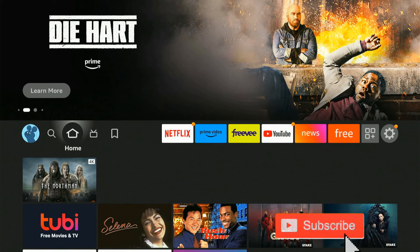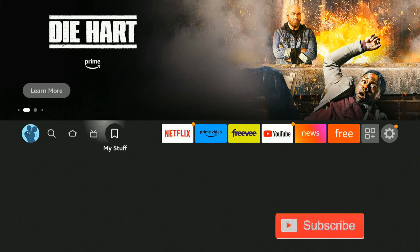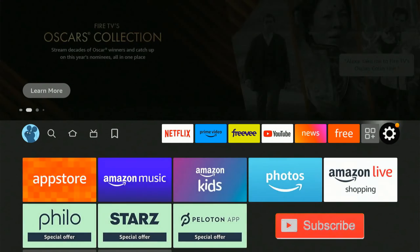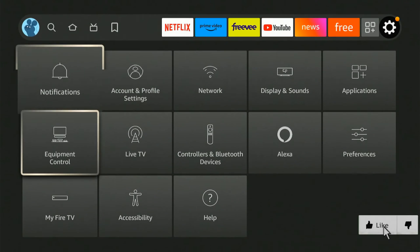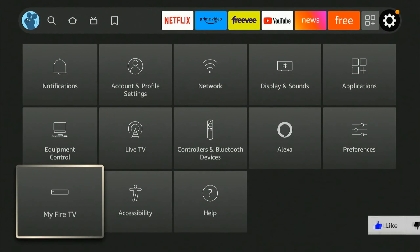So just on the home screen here, if we go ahead and scroll on over to settings, we want to go down and we want to go to My Fire TV and select this.